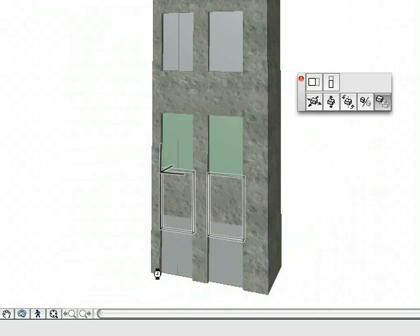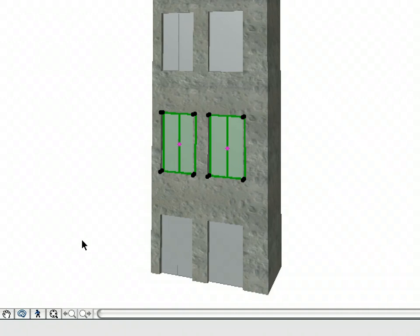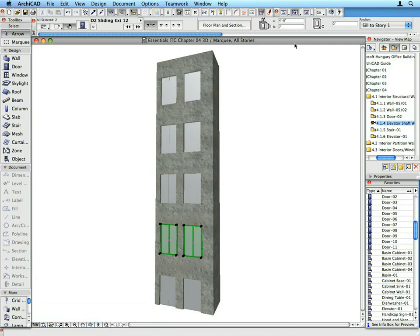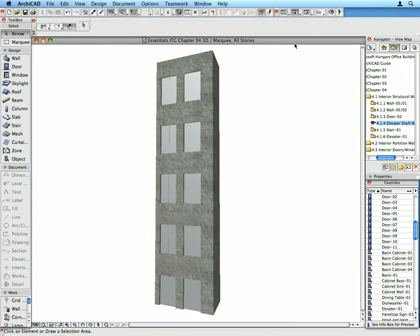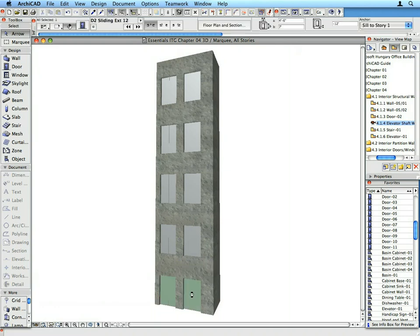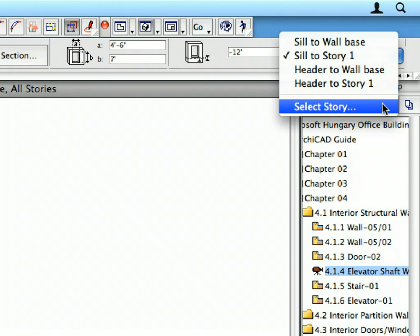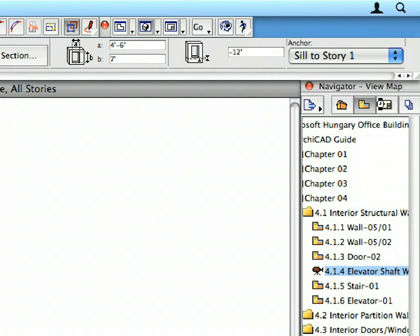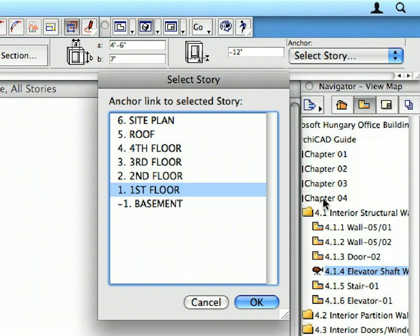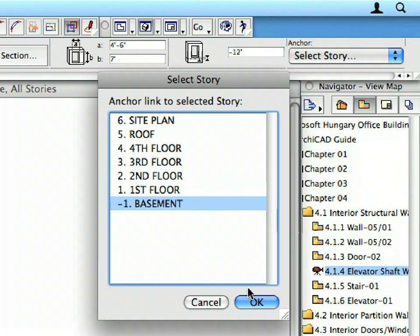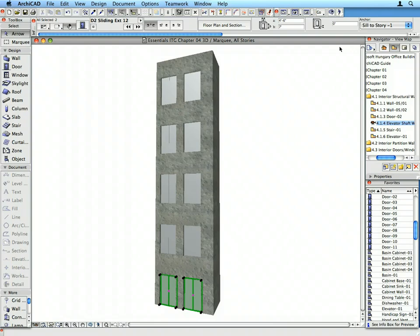The sills of all doors are now measured relative to Story 1. We need to change this so they will all be anchored to their own stories. Select the lowest two of the ten doors. These are on the Basement level. In the Info box, click the Anchor drop-down list and select the Select Story option from the list. In the Appearing dialog, select Basement and click OK to link the doors to the basement floor level. Repeat the same steps for the sets of two doors each on the 2nd, 3rd and 4th stories.